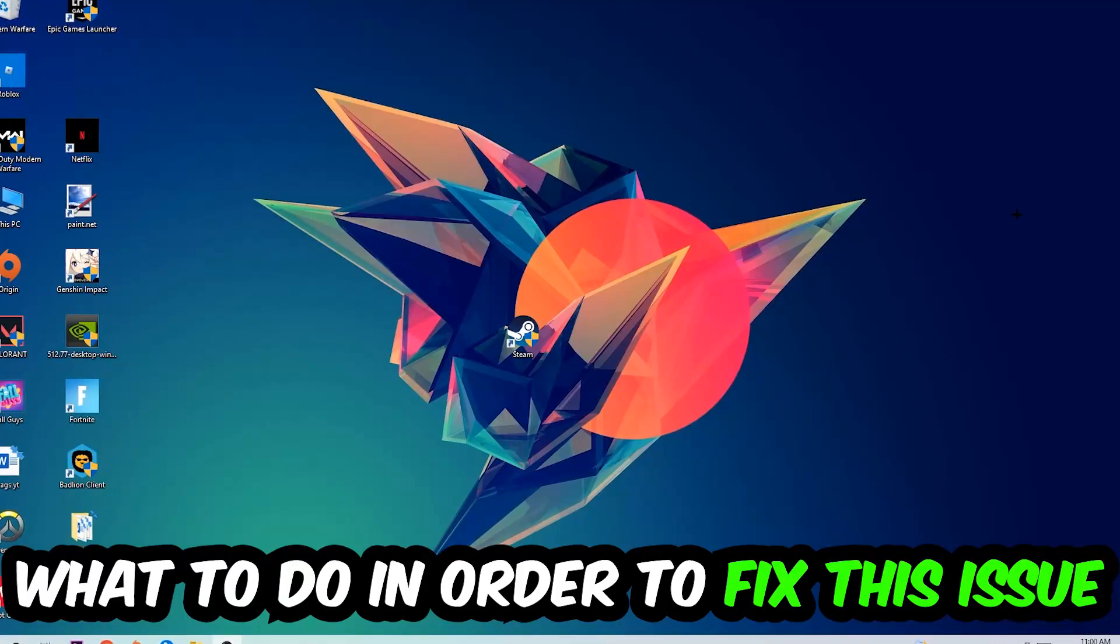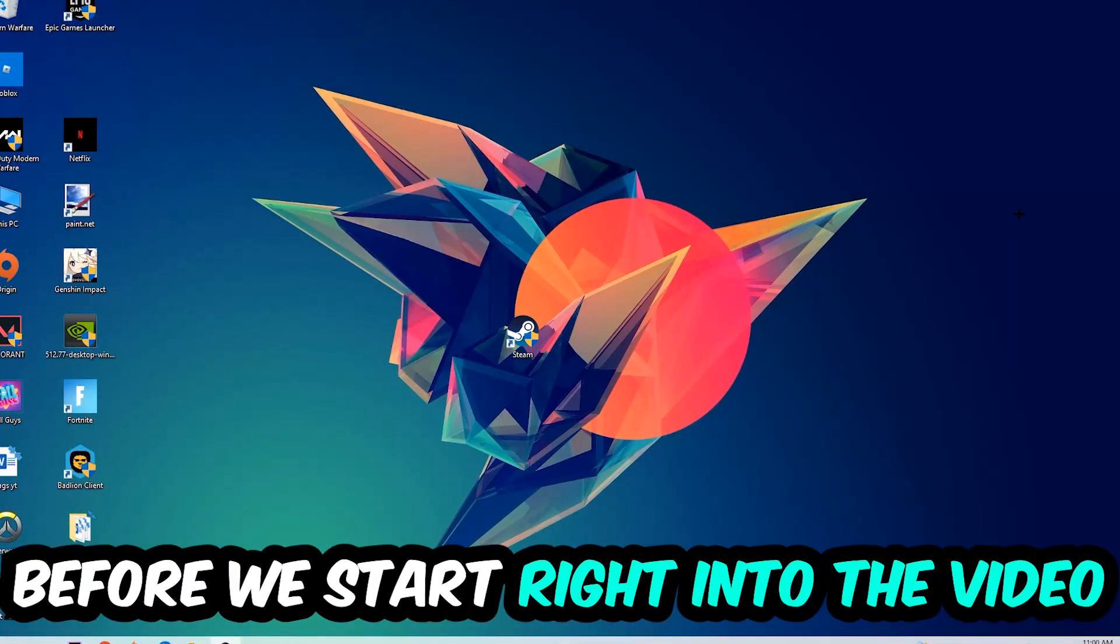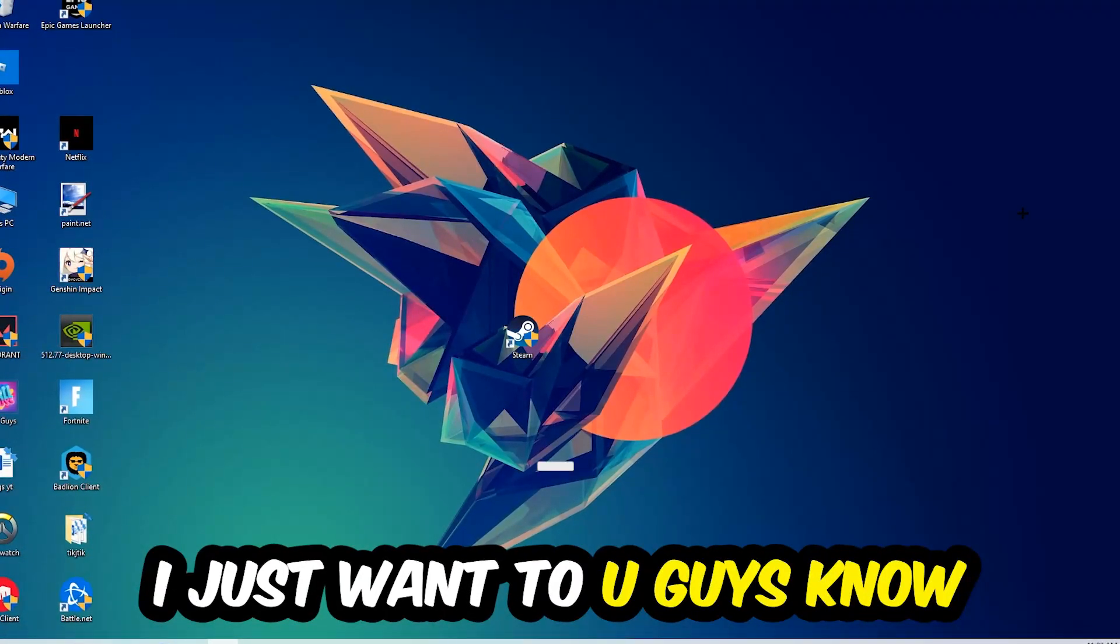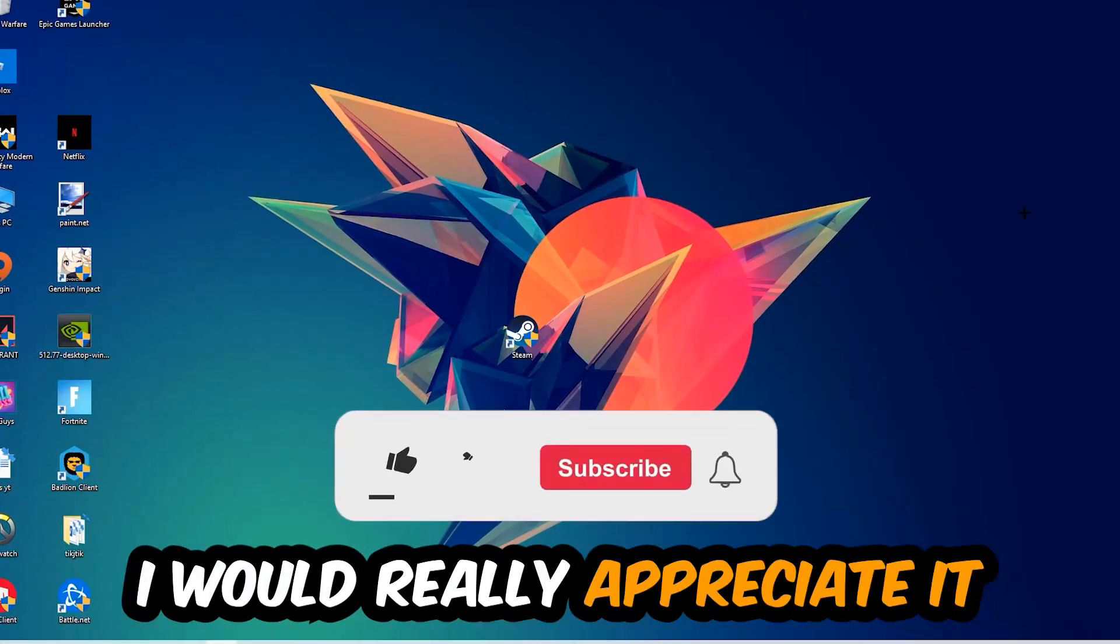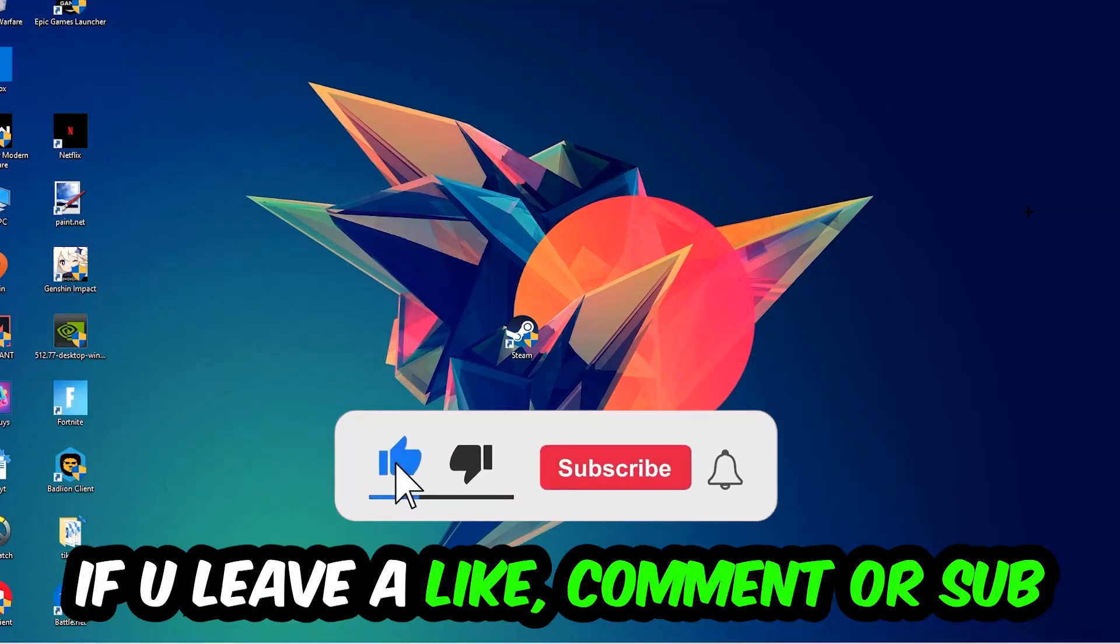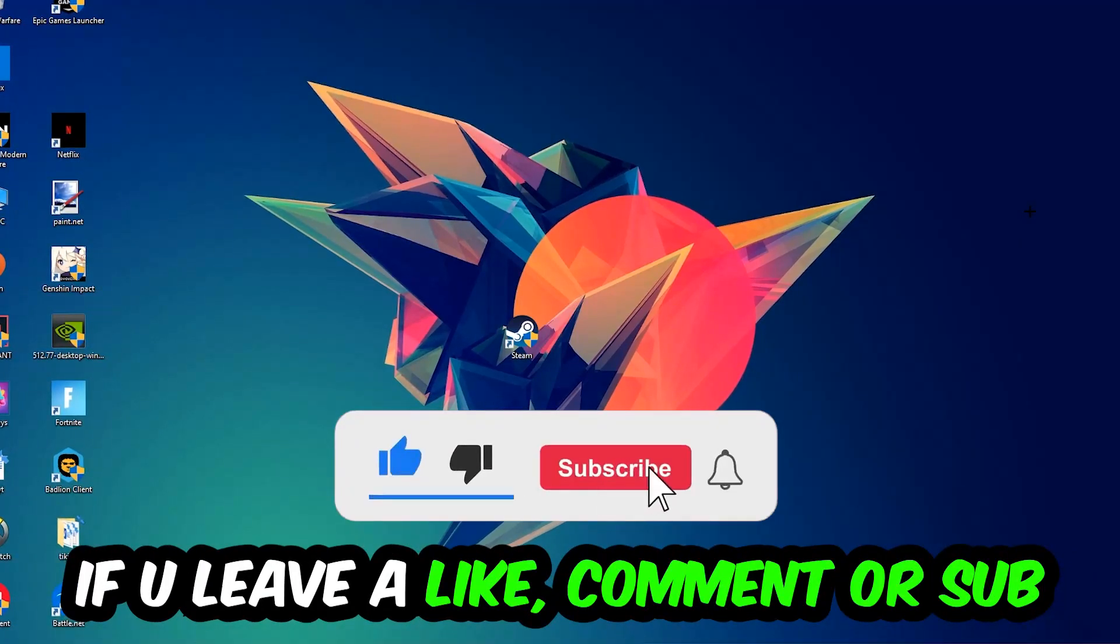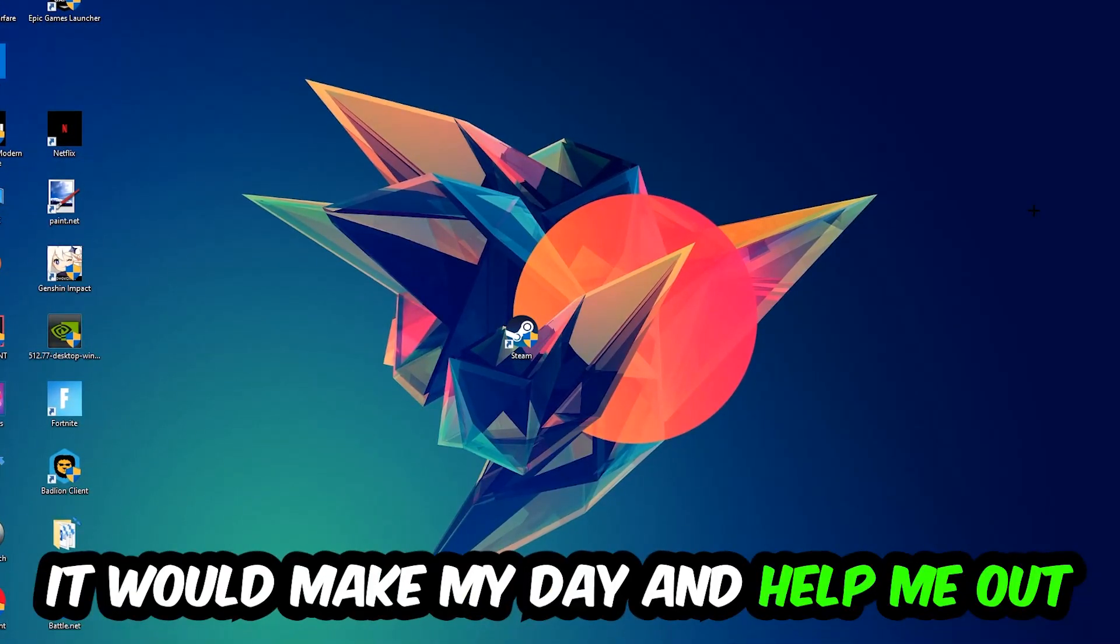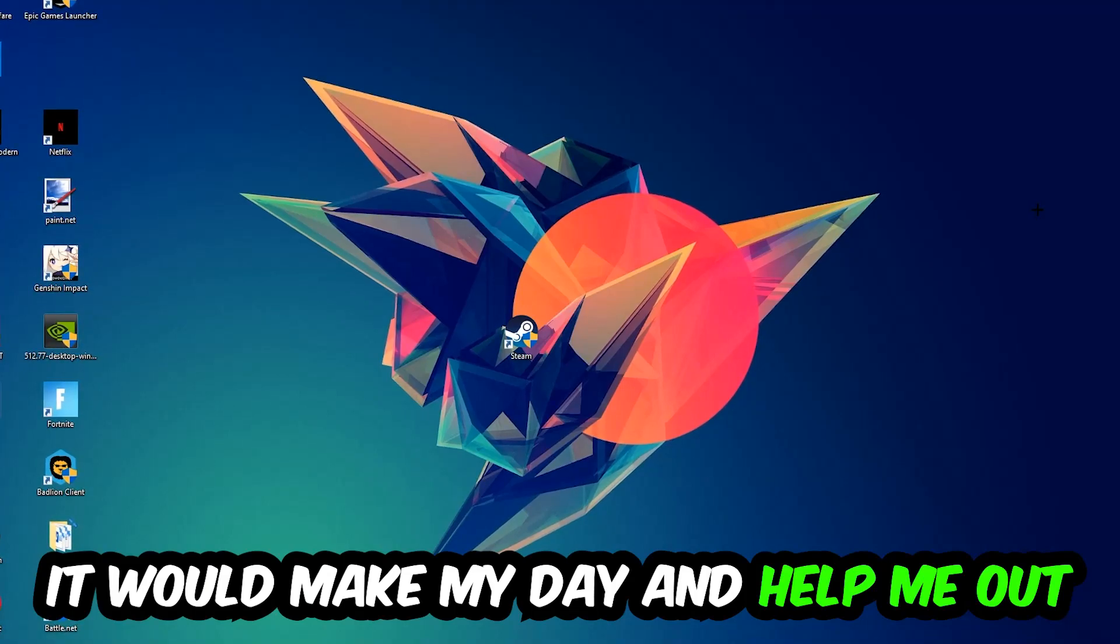Before we start, I just want to let you guys know that I would really appreciate it if you would just leave a like, a comment, or a subscription on my YouTube channel. It would really make my day and help me out as a little YouTuber as I am.